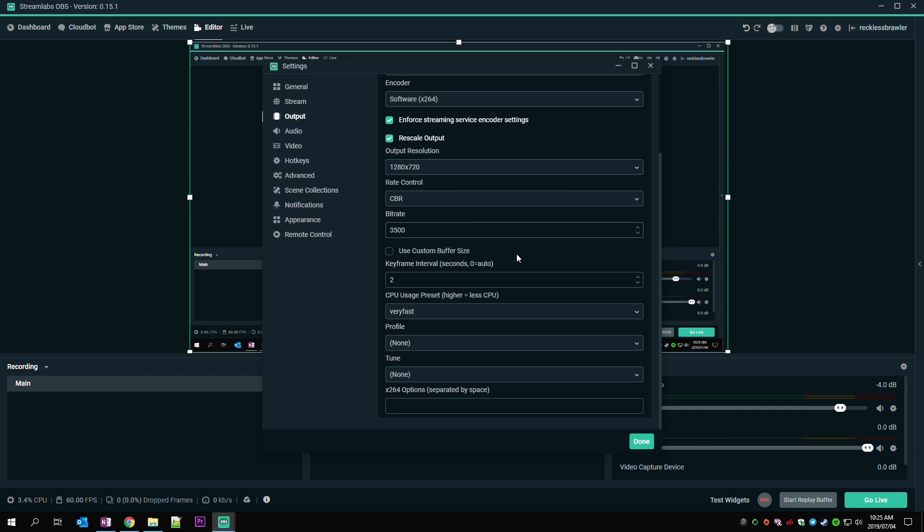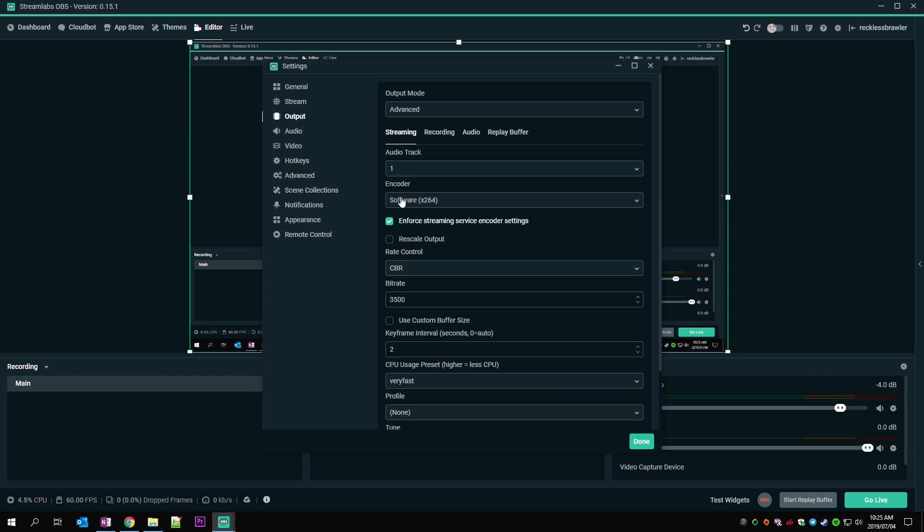And then in terms of the encoder, depending on the GPU you have, you could offload the processing onto your GPU. I have R9 390X 8GB. I still prefer to offload the processing onto my CPU since I've managed to keep the CPU usage down in OBS.